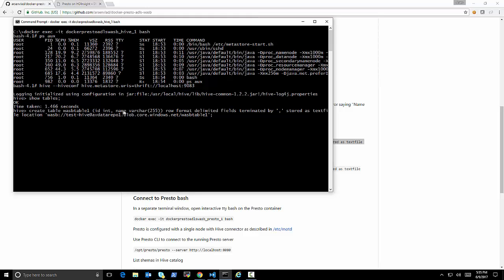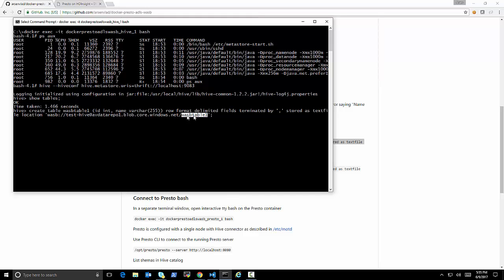Now let's create a couple tables that we will actually use. And those tables will be backed by Azure Blob Storage. So let me show you what that looks like. So you see I'm creating a table, WASB table 1, with an ID and a name column. Format, delimited fields by comma,